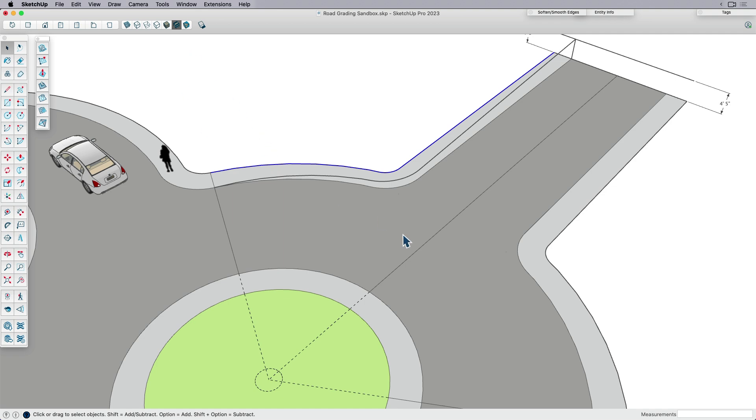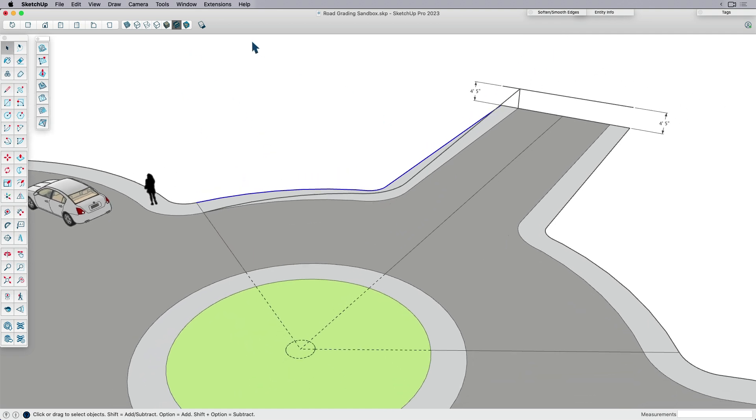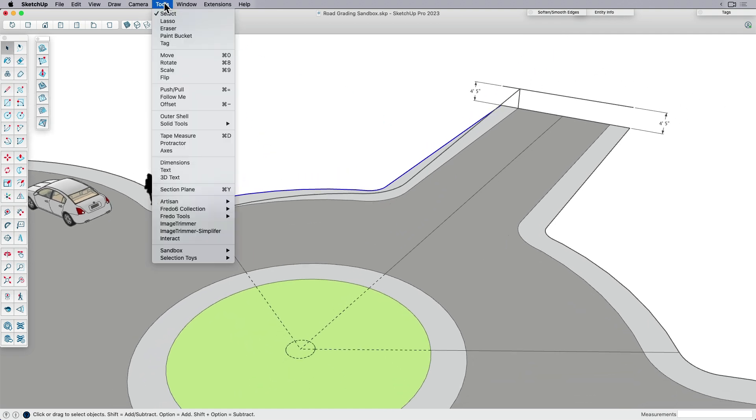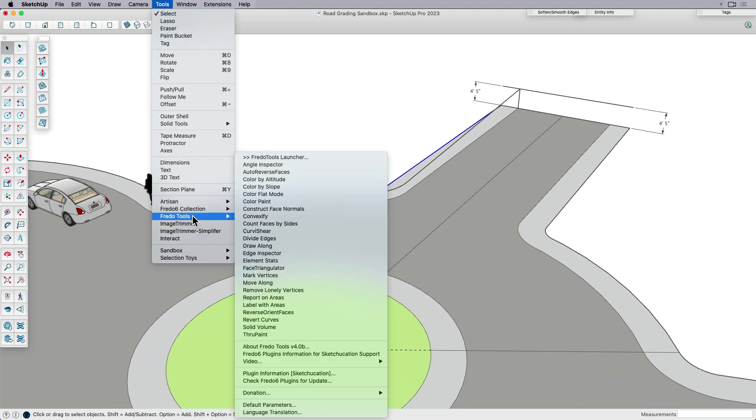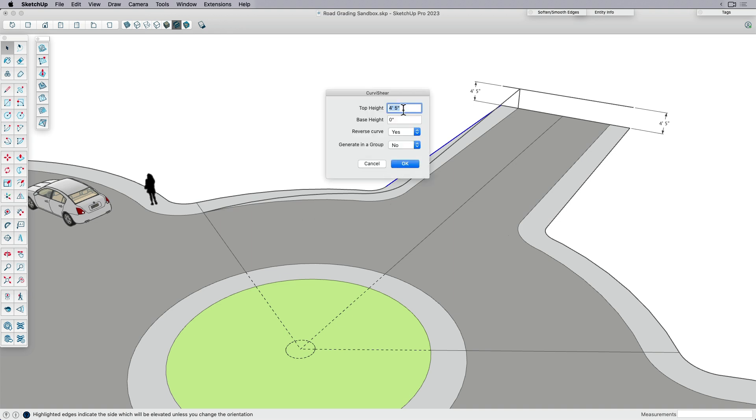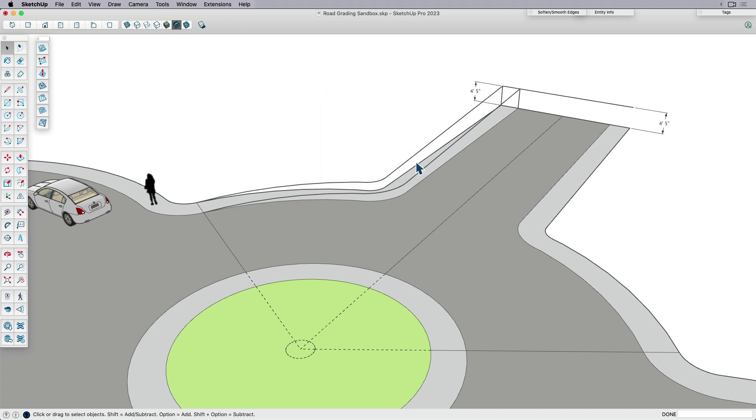I'm going to do that again. Let's do that one more time. Tools, Fredo tools, Curva Shear. And I'll leave the same numbers in there and click yes.